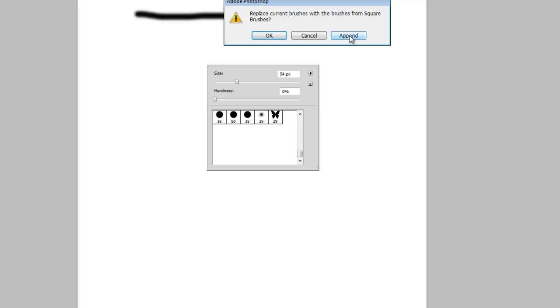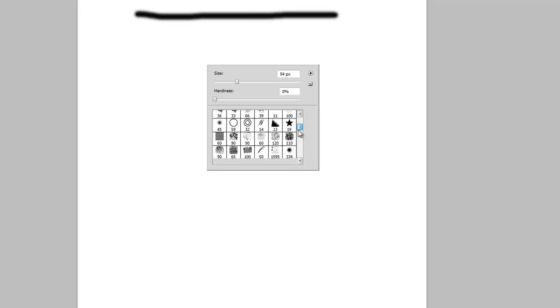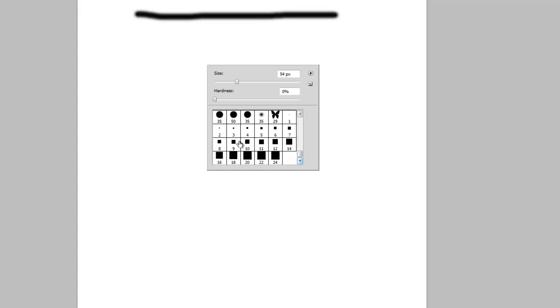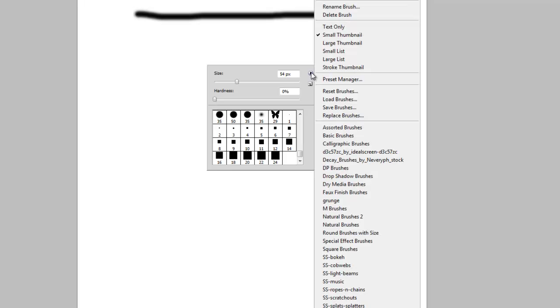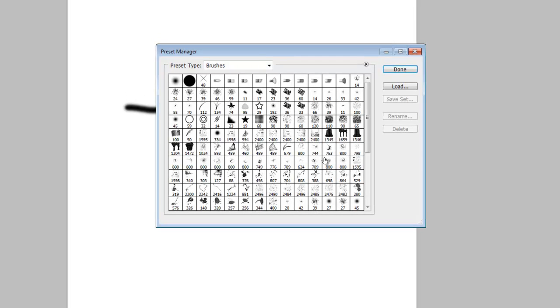If we do an append, however, it will leave all my brushes there and just add the square brushes to the end, so that's what we will do: click append. Now if we scroll down, there's all the square brushes that loaded in. I only want one, so I need to get rid of the rest of them. Let's go back up to this little tick mark, click on it, and go to preset manager. This is where you can rearrange your brushes in any order and delete them.